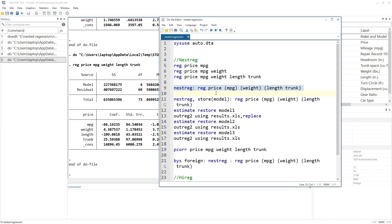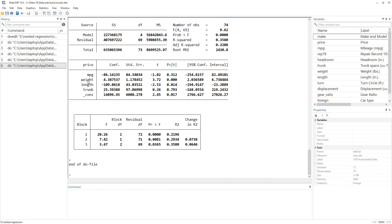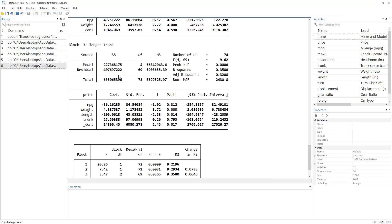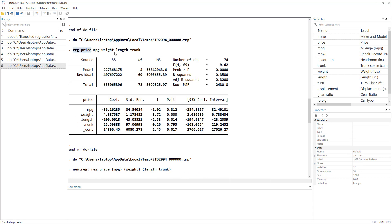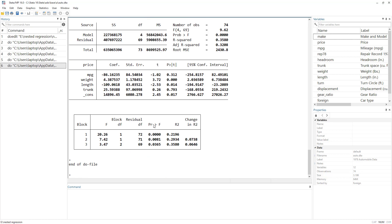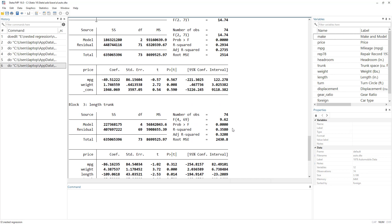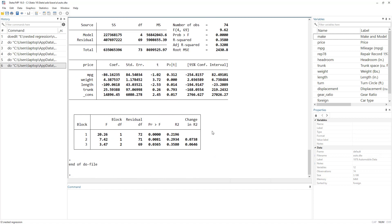If we run this, we get exactly the same coefficients as running the regressions manually. For the last model, the mileage coefficient is minus 86, which matches the manual regression. Additionally, the nested regression gives us a table showing the R-squared for all models: 21% for model one, 29% for model two, and 35% for model three, as well as the change in R-squared. This is the easy way of doing nested regression.